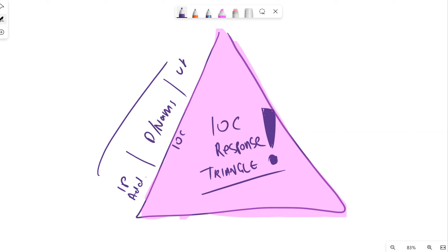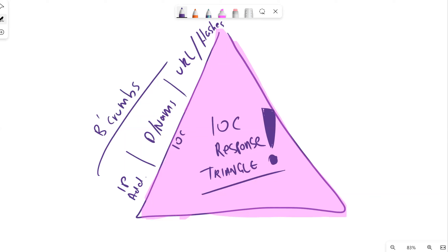We've got URLs, hashes, and a range of potential breadcrumbs - evidence that kind of comes into play after an attack. Once we've identified these, these are the clues that something is probably going on in the environment.